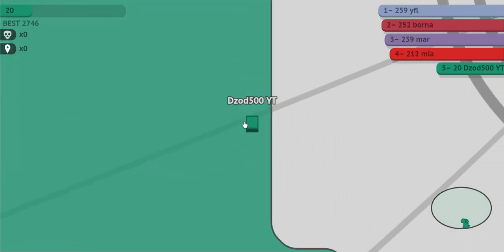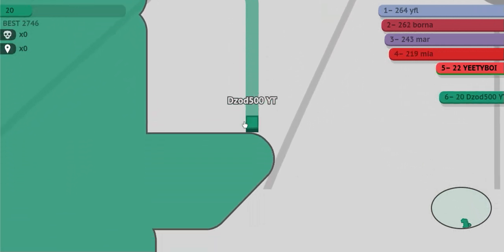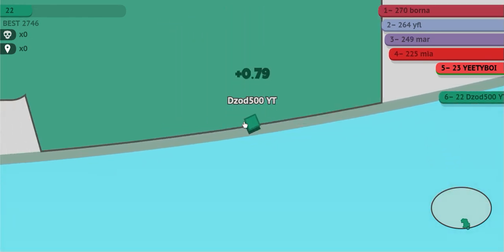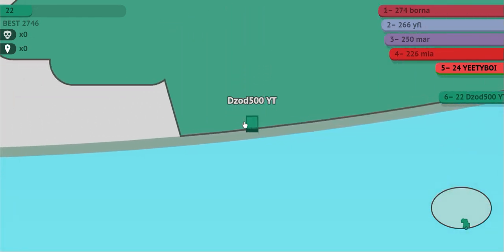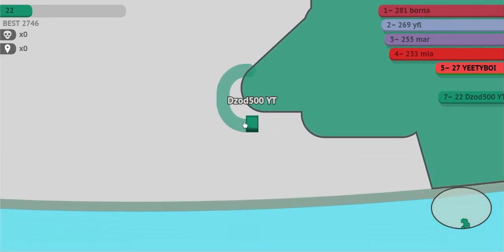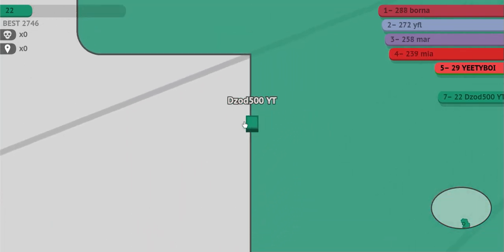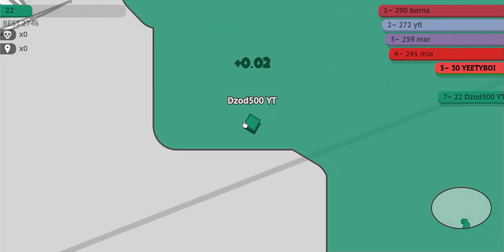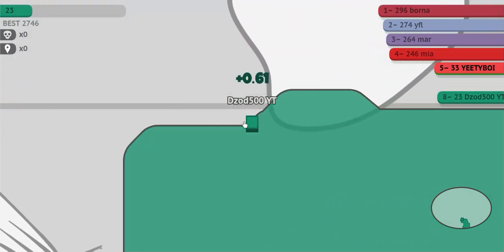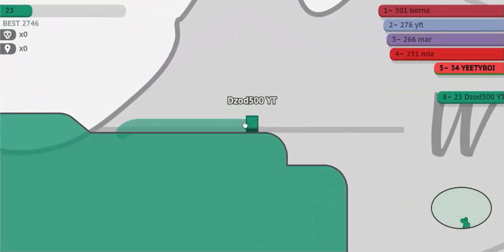Number three is add New Zealand to the map. This also applies to map creators: give the Kiwis some love. Honestly, they did not do anything to you. Just add New Zealand to the map and I will be okay with this mode.